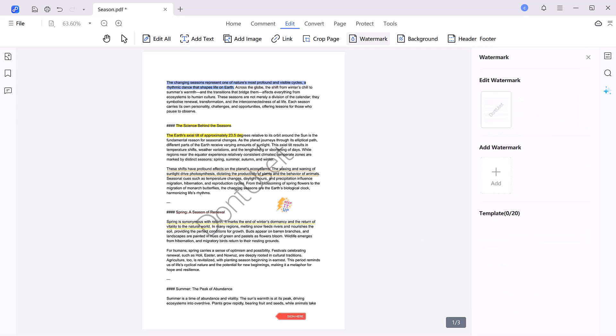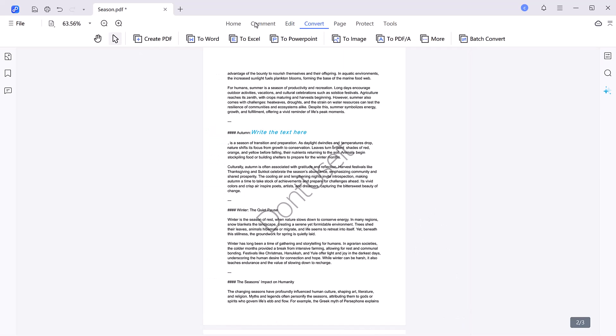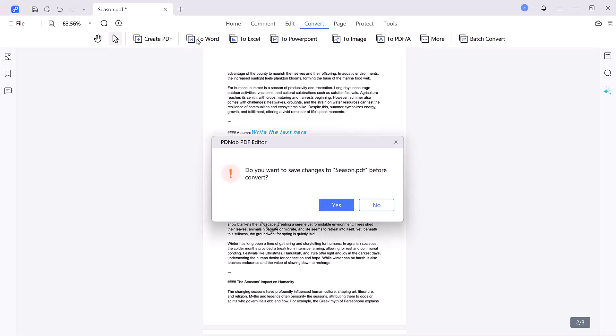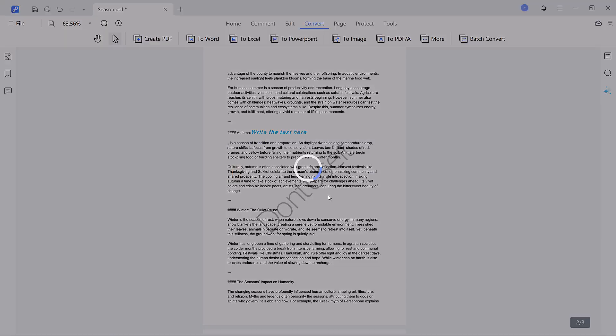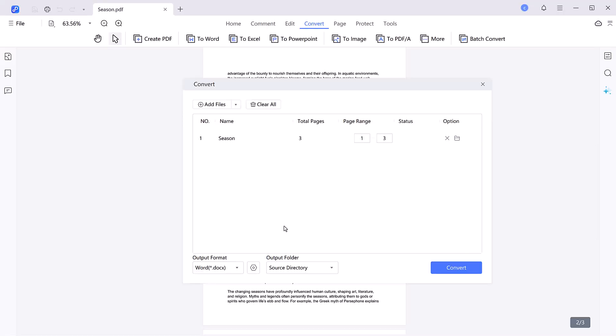Easy document conversion. The convert feature allows you to export your PDFs into other formats such as Word, Excel, and PowerPoint, making sharing and collaboration a breeze. You can also create PDFs from different formats, including images, Word files, and more.